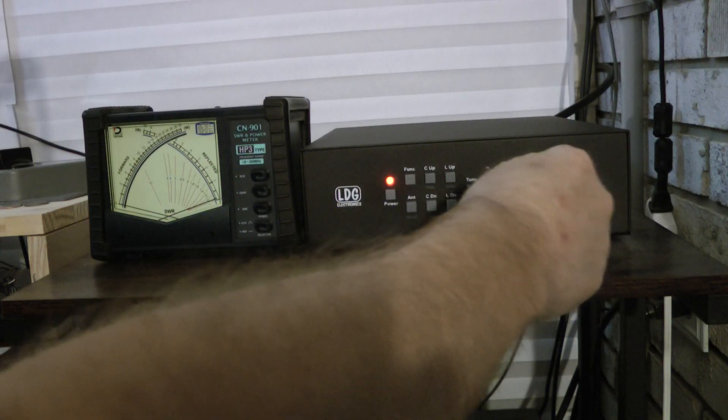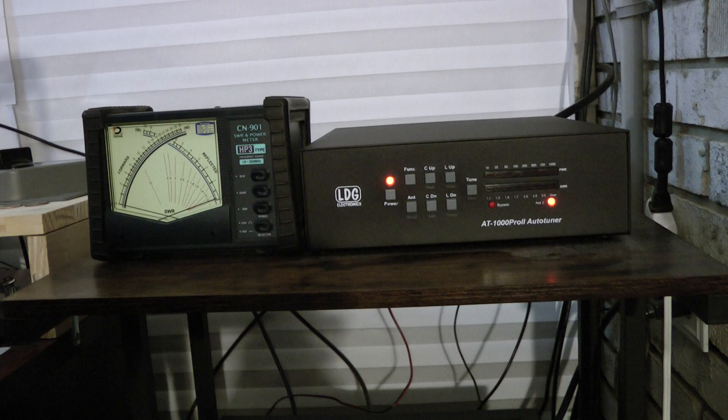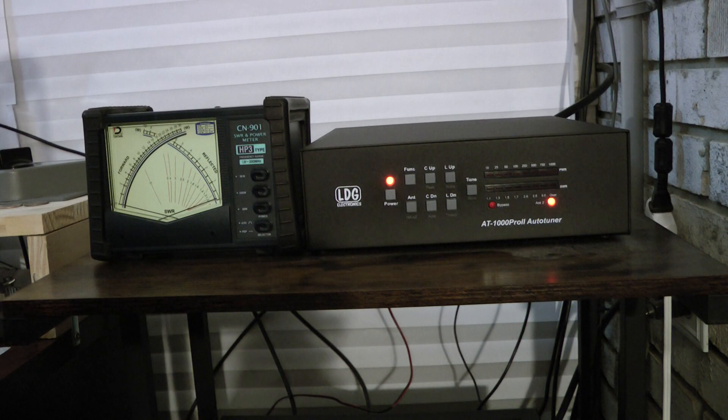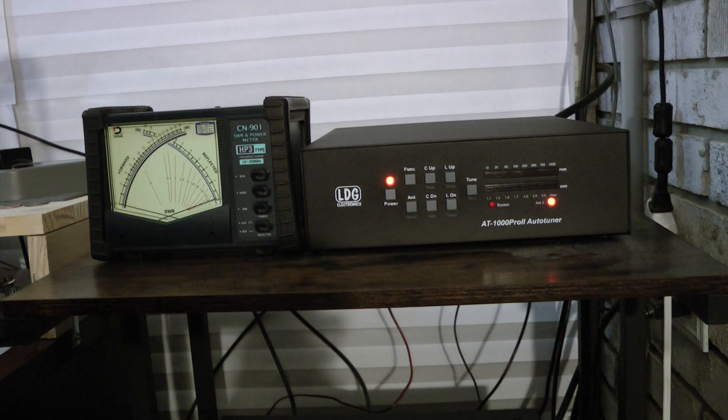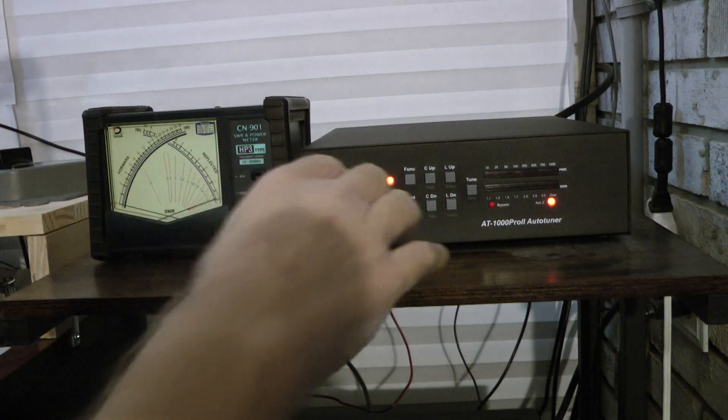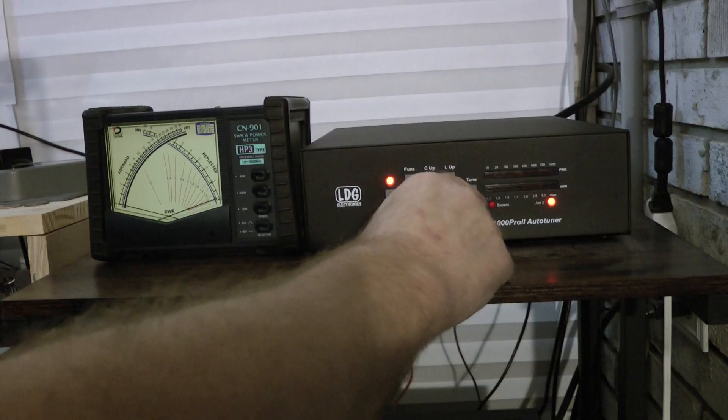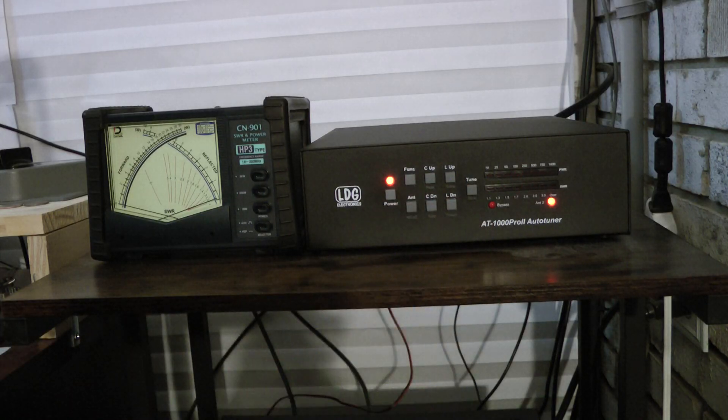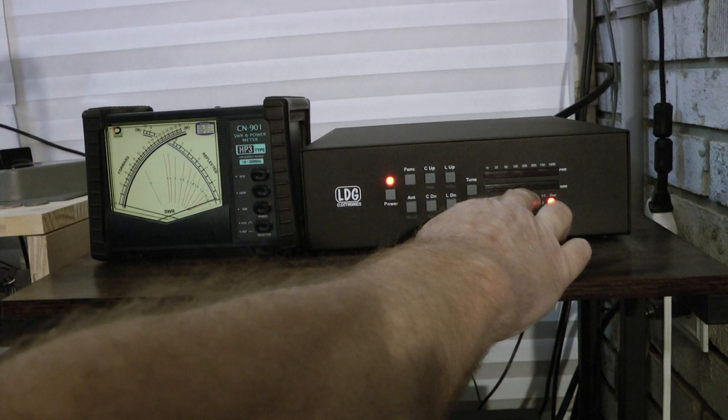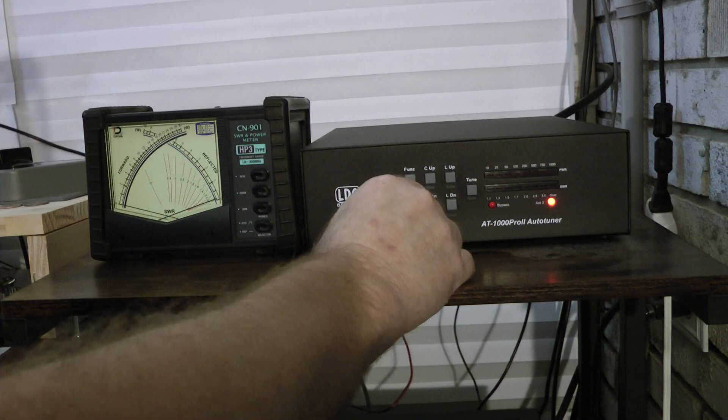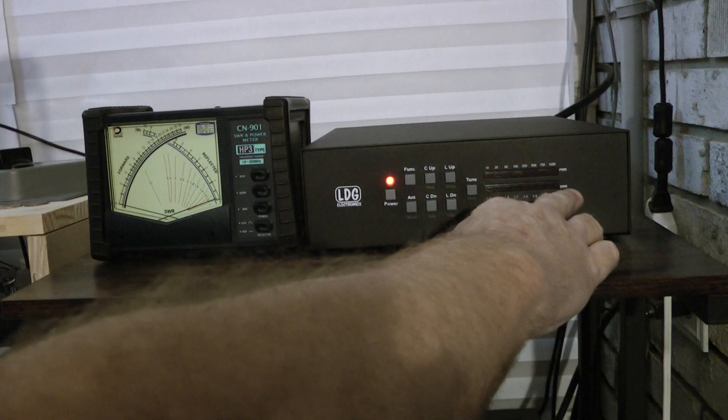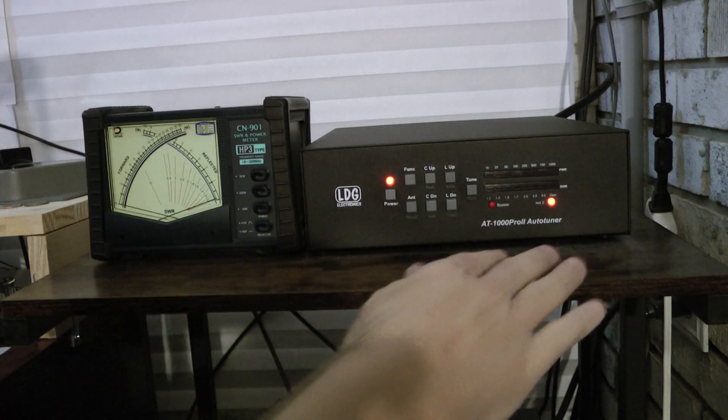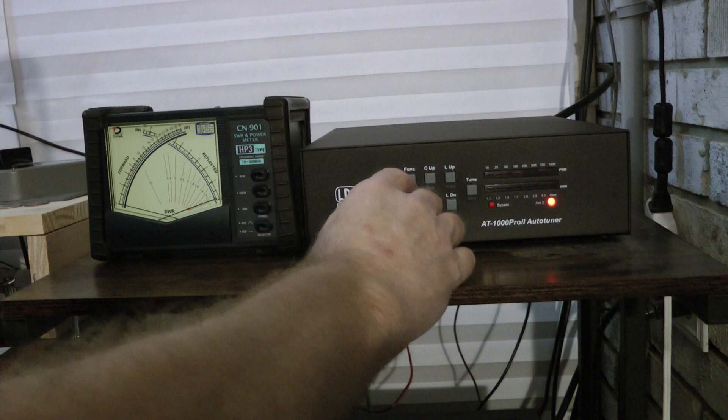To change the tuner to automatic tuning, where the tuner will automatically tune when you hit it with a carrier, if the SWR is above your preset threshold, you hit the function button and the C down button. And notice the two lights together. That means it's in automatic mode. I'm going to hit function and C down again. And when the two lights are on the extreme left and right, you know that it's in manual mode.